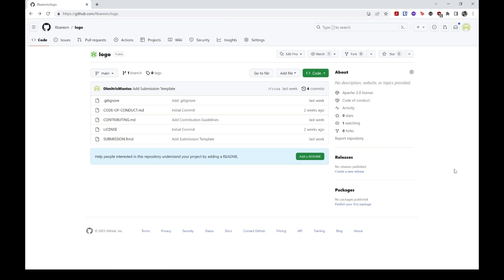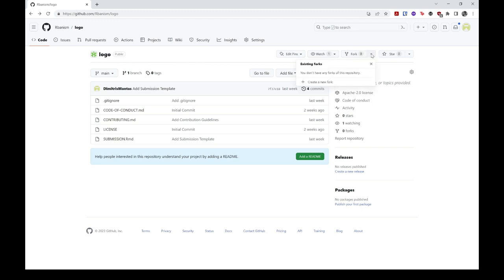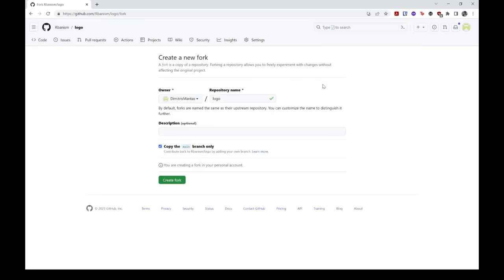You can fork a repo by logging into your GitHub account and navigating to the upstream repo. In this case, I've already done that to save some time. Once you are there, click on the fork button in the top right corner of the page. Alternatively, you can click the arrow next to the button and select create a new fork option.